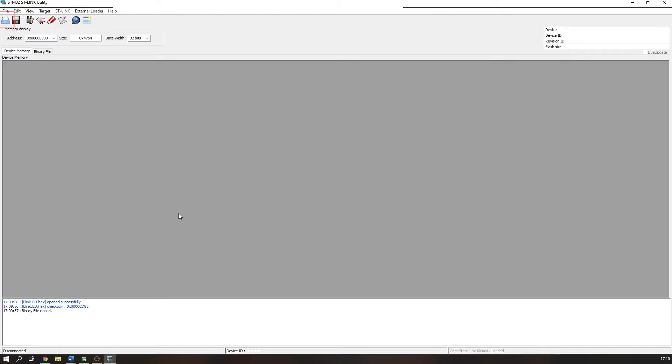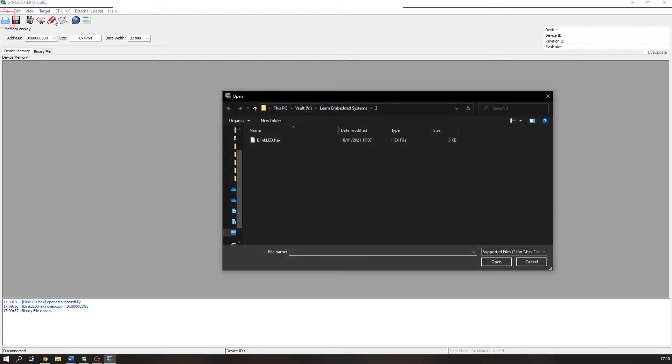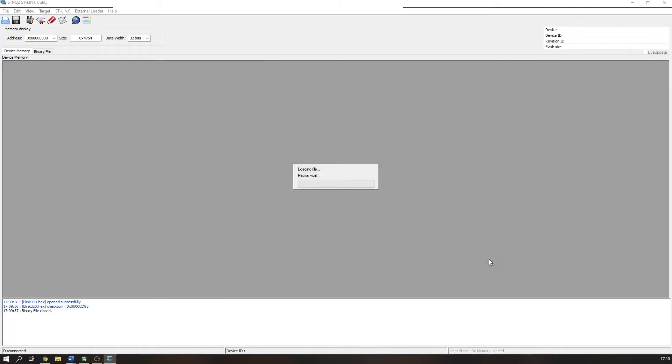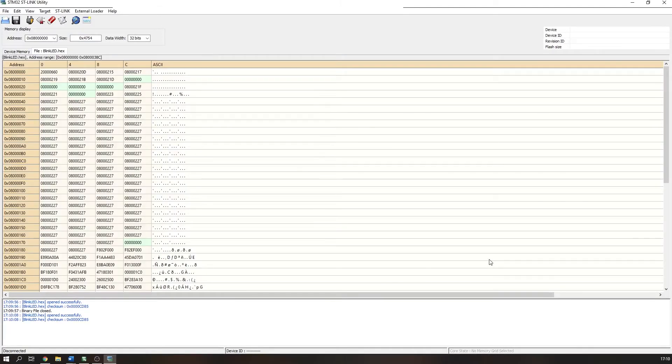Press the open button and select the hex file you wish to program onto your board. You should now see its contents under the file tab. Next, you can connect your STM32F4 discovery to your computer using the USB connection.